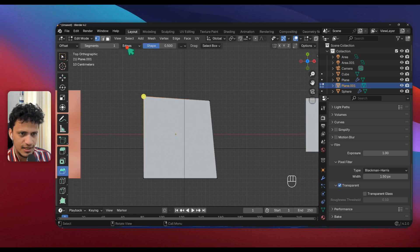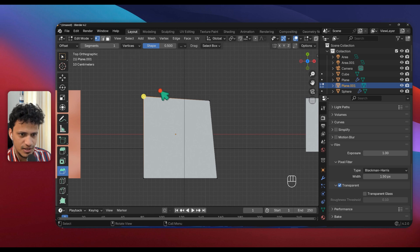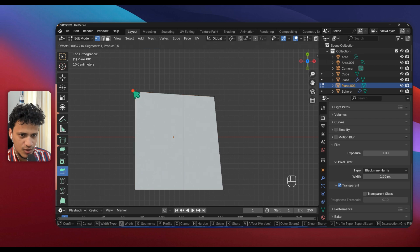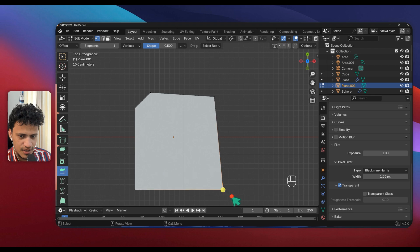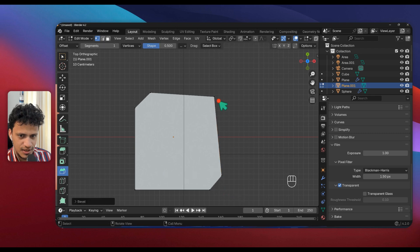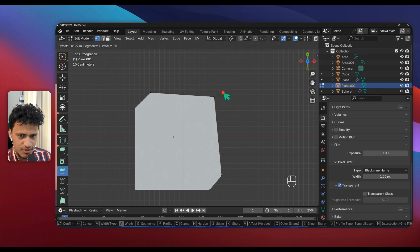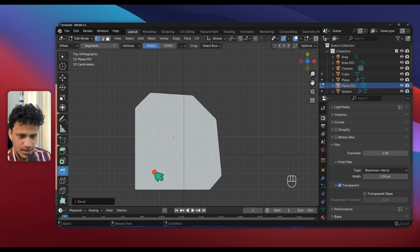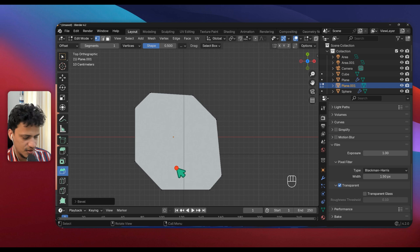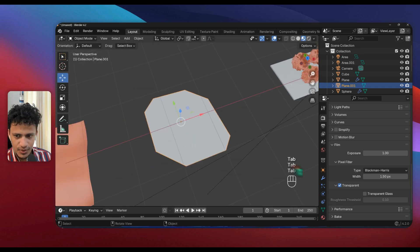Choose this Bevel tool and here change Edge to Vertices. Now click on this yellow dot and move this like that. Click here, move it like this. Click here, move it like that so that we have a more random surface.